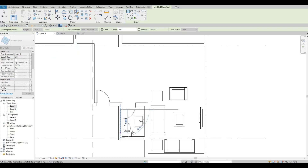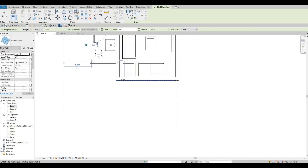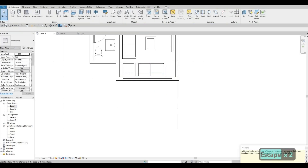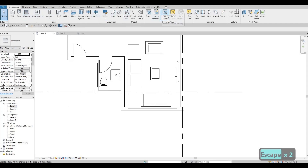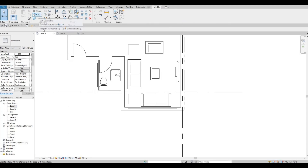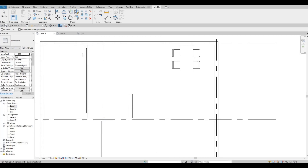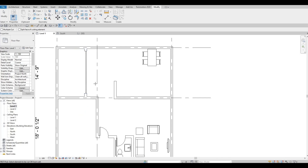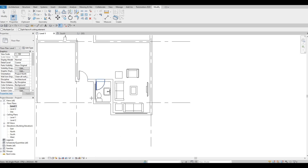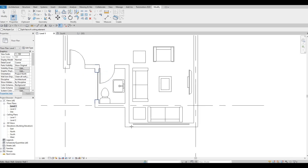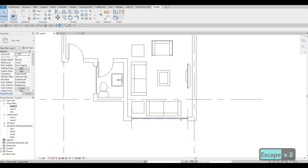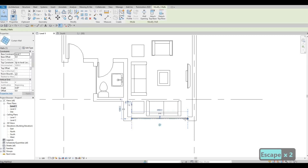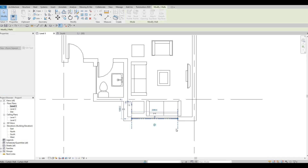Also adding curtain walls here and here as well. After that go to Modify and click Cut Geometry. You have to select the wall first, then the curtain wall — wall, curtain wall, wall, curtain wall — then press Escape twice. I'll pull this back a little bit.